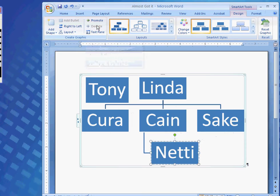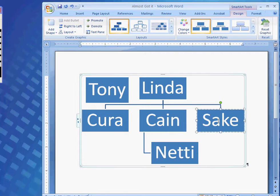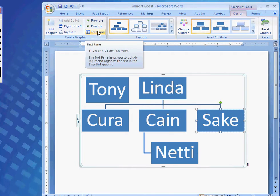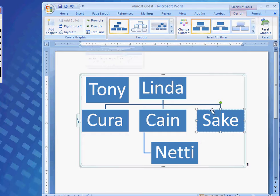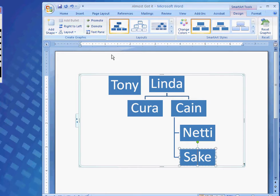So, I'm going to demote Nettie, click on each one in the shape, and I'll demote Sake. Here we go.